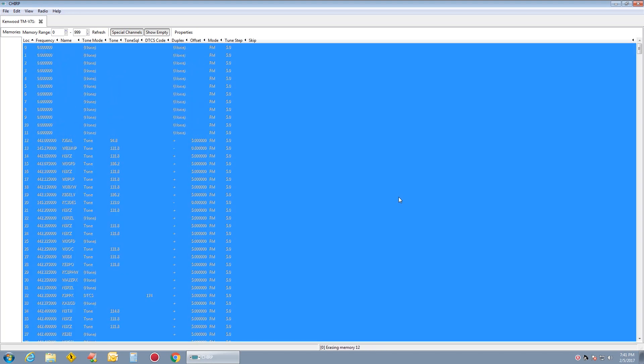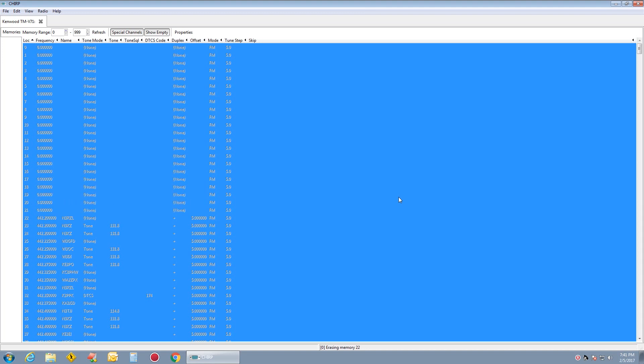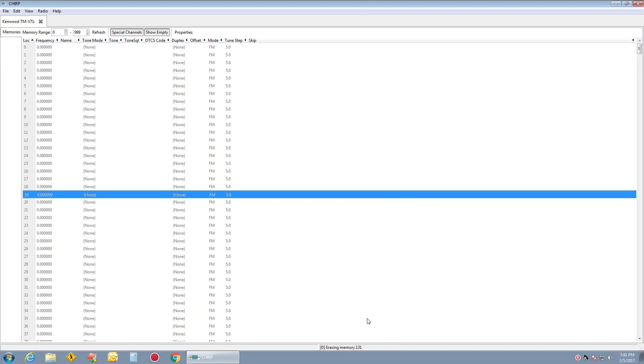And we'll let that go through its deletion here until it hits 999. Then I will load just the local ones back in from the CSV file. Very simple.